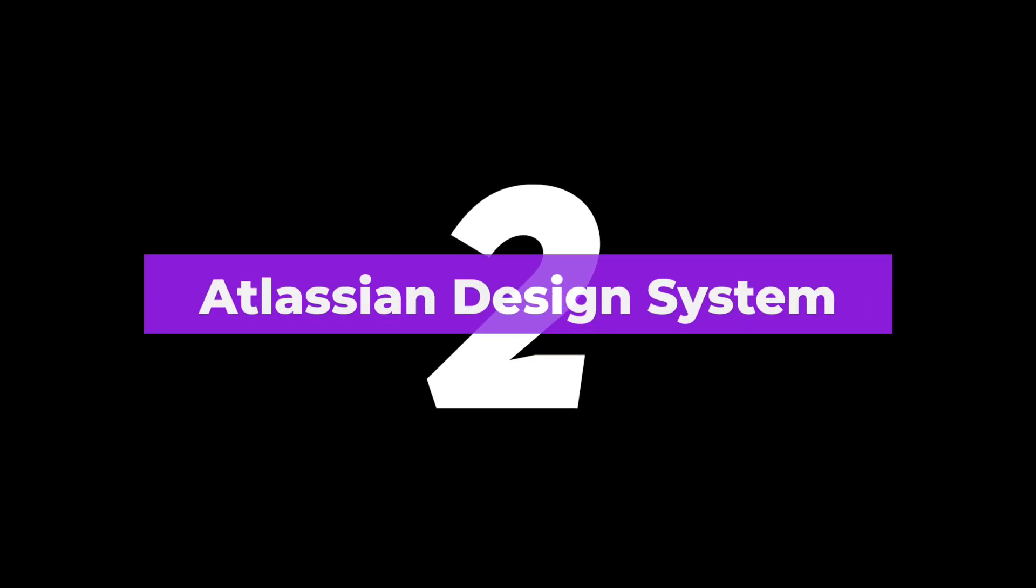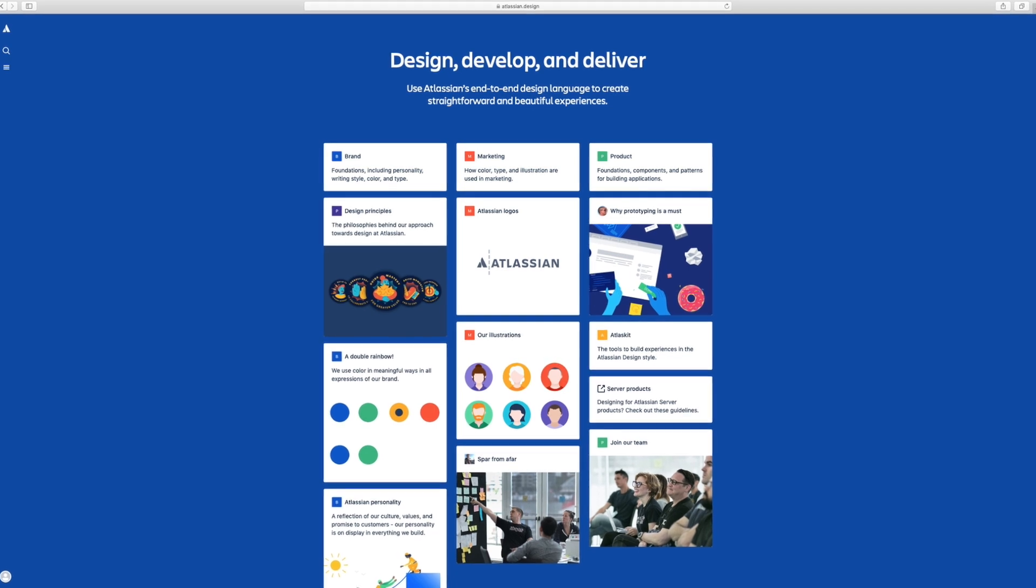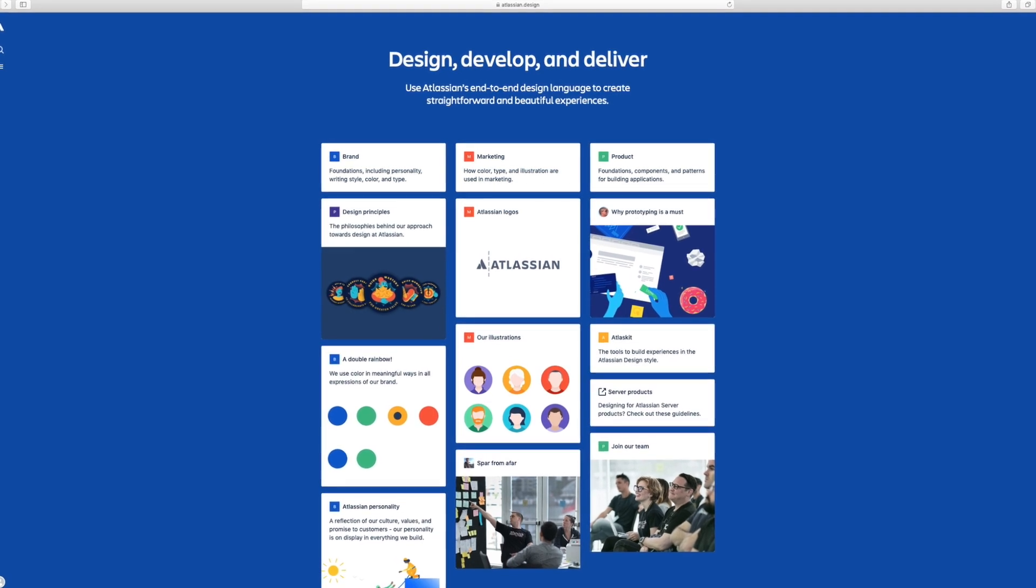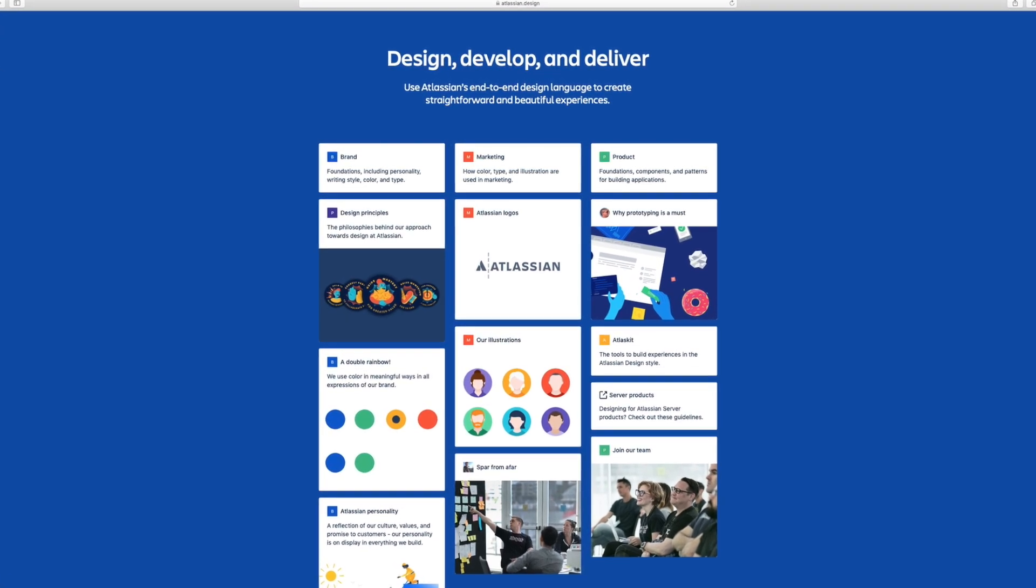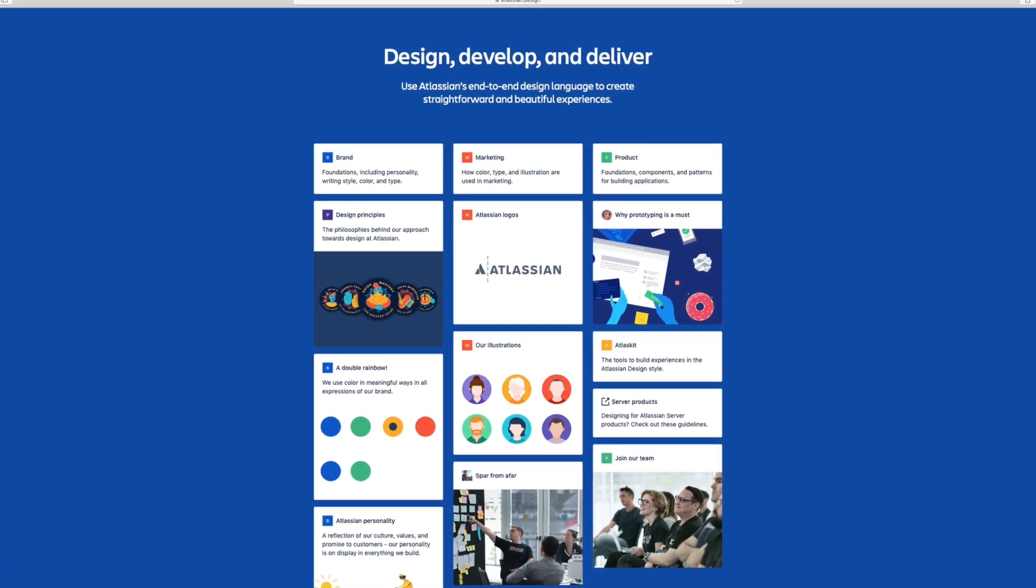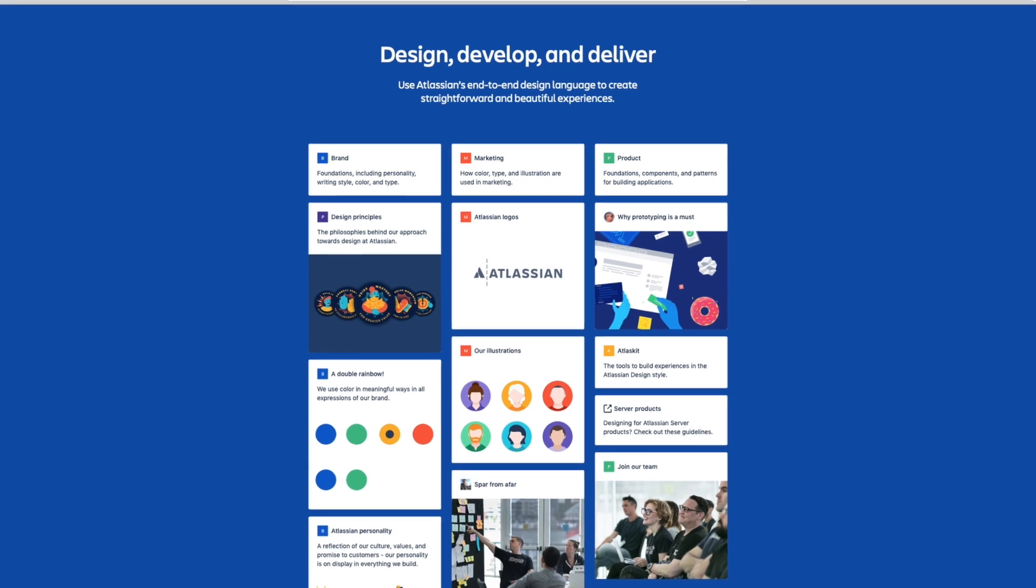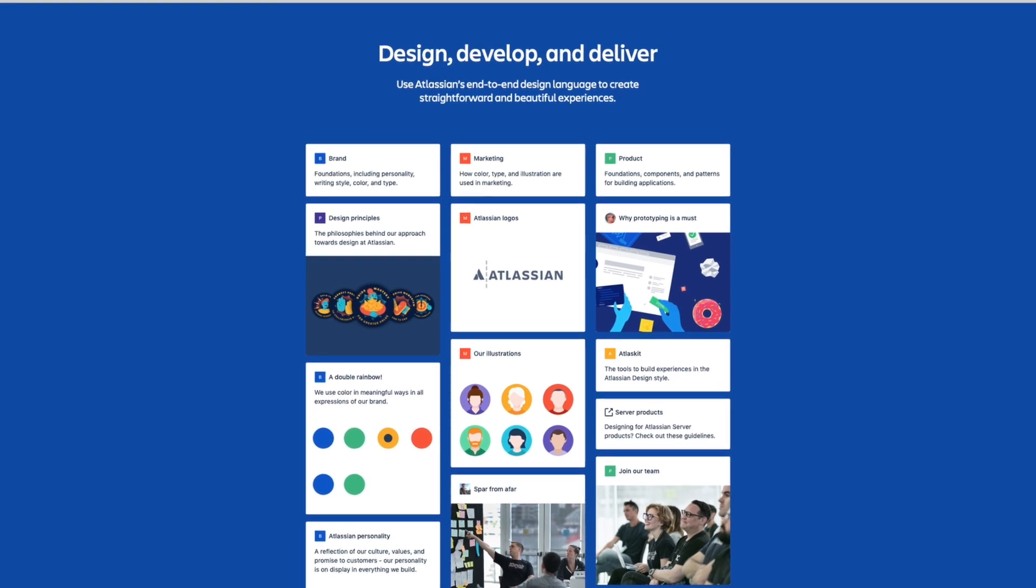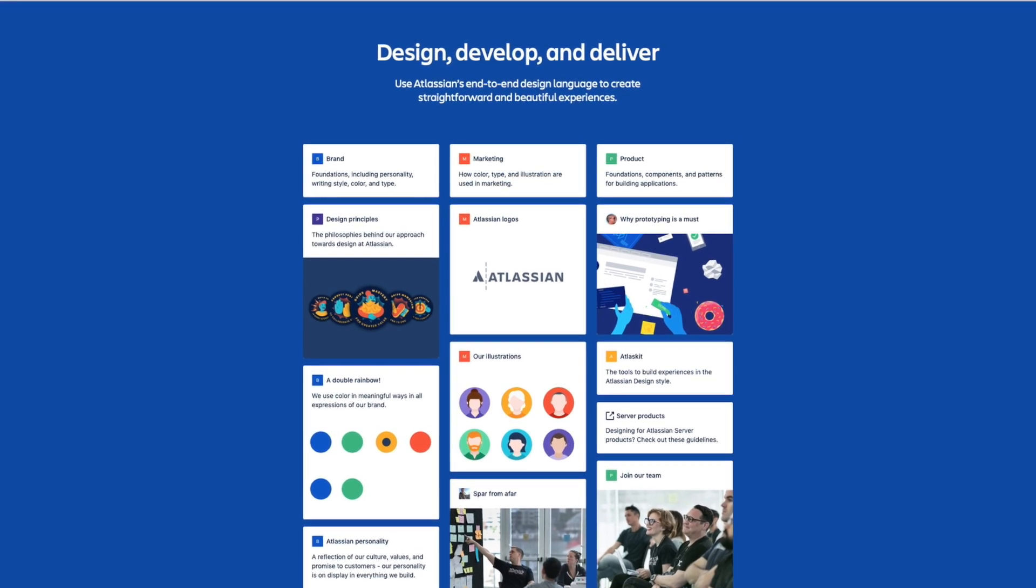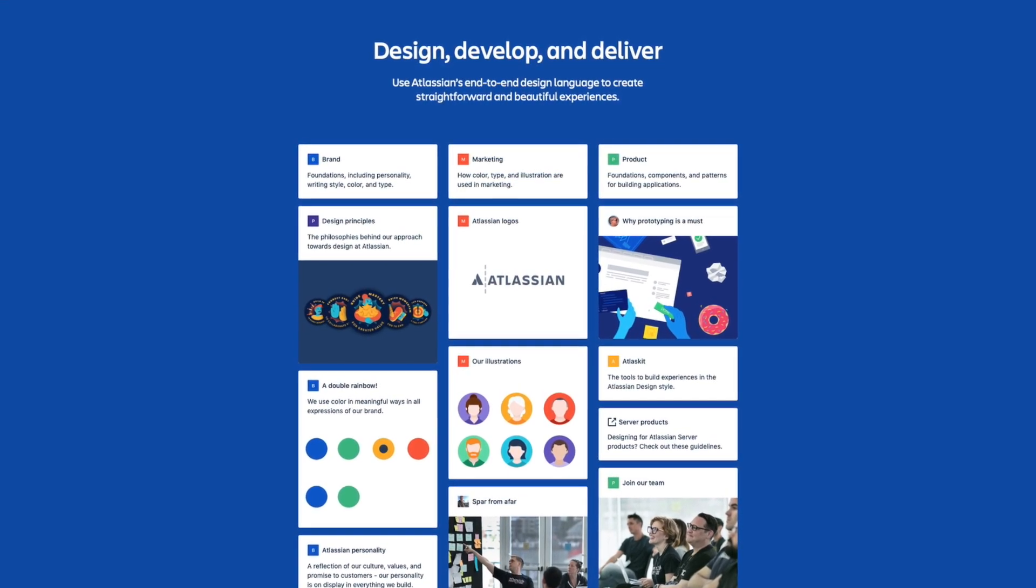Number two, Atlassian design system. One of my personal favorite design systems is by Atlassian. Atlassian makes project management and collaboration tools like Jira and Trello. While not quite as big and intricate as Google's material design, you can learn a lot about brand guidelines, design principles, and how to design products that are in the collaboration and project management space.